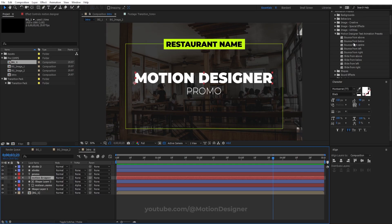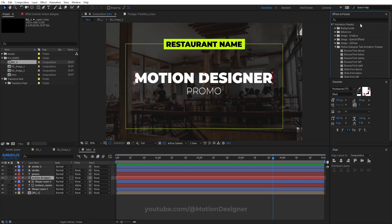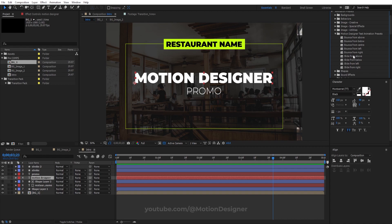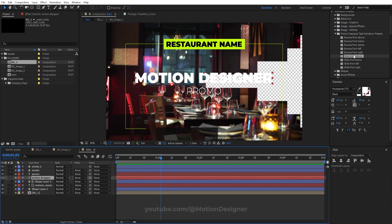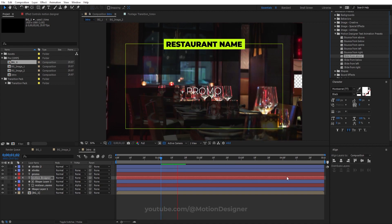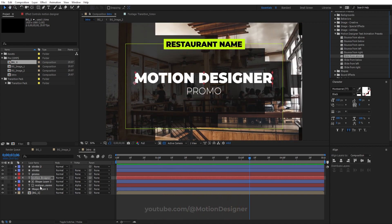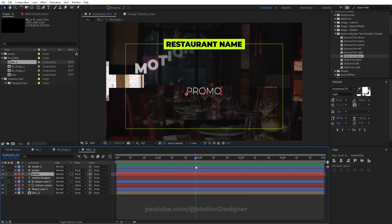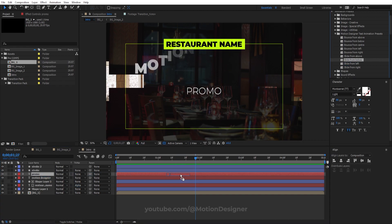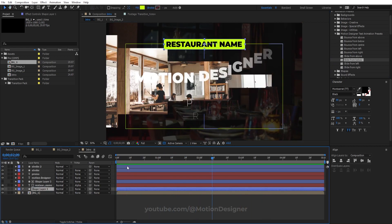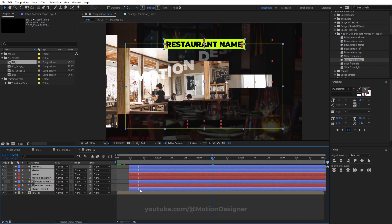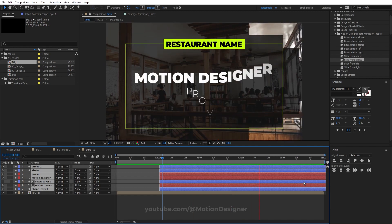Once you install the free animation presets from my store, you'll have the Motion Designer text animation presets in the presets panel. Drag and drop Slide From Above onto the Motion Designer text layer. Then select the Promo layer and apply Slide From Below. Select all these layers except for BG1 and offset them so the text animation comes in at the right time.